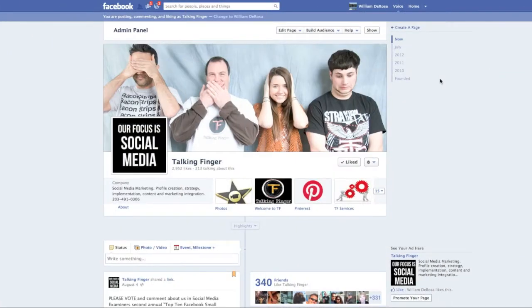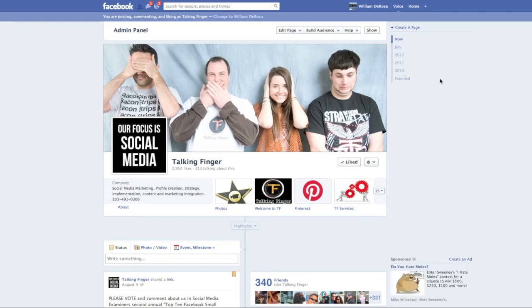Now to log out of everywhere, including public computers that you may have signed into but forgot about, or if you want to check to see if other people are actually signed into your Facebook page, you can do that.